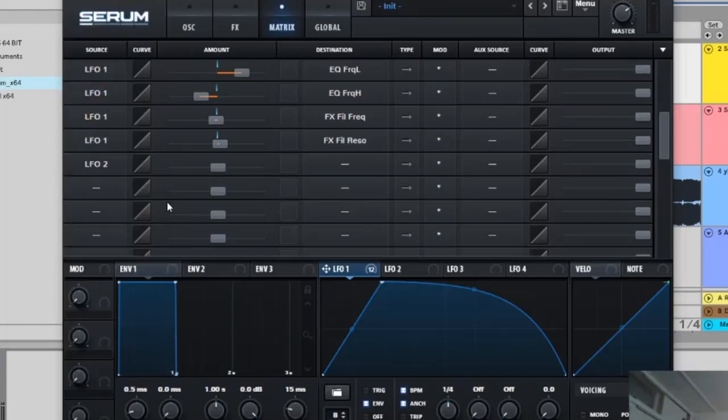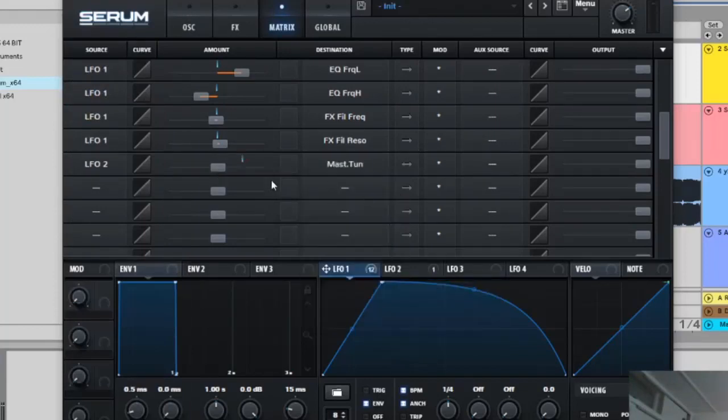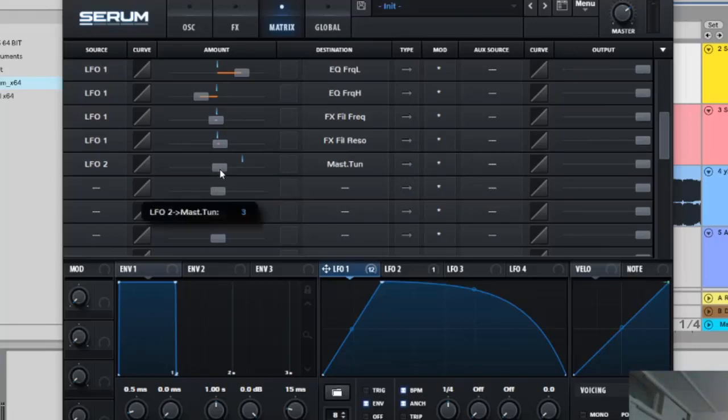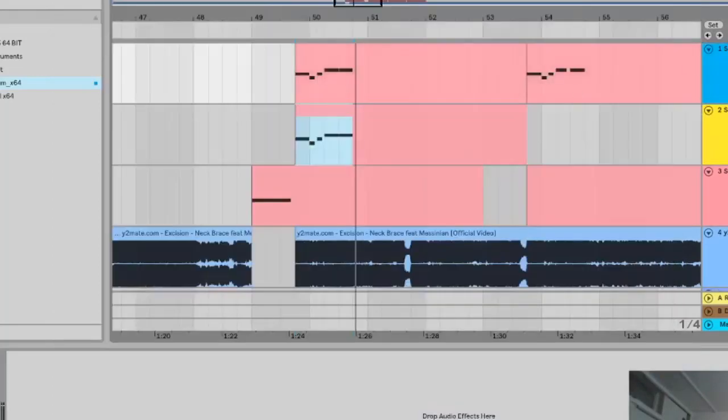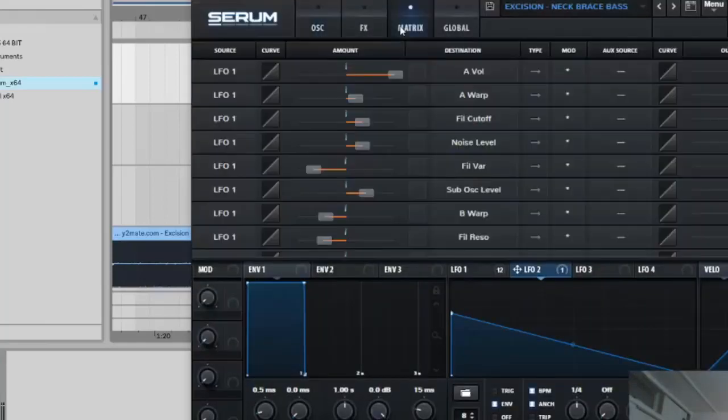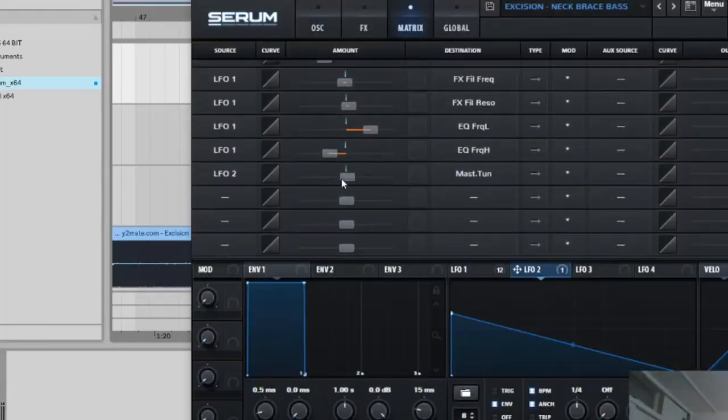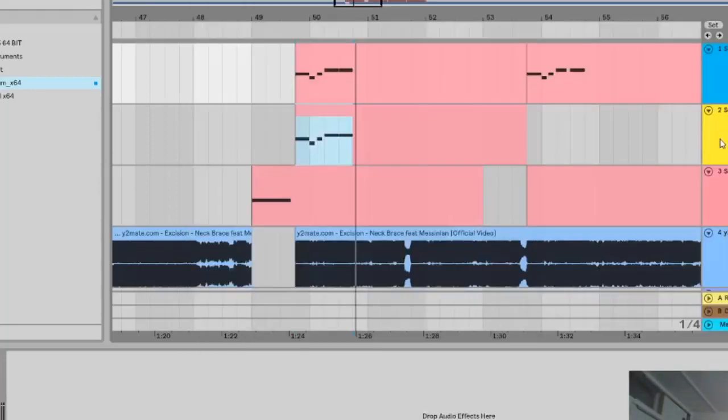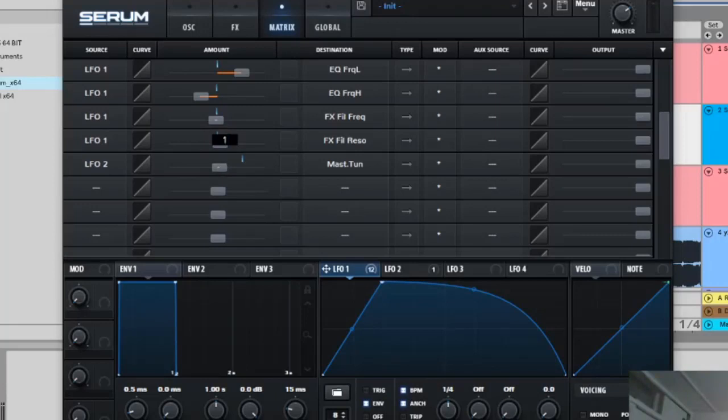Sounds more like it but we still have a few more steps. So let's go to the matrix and let's select LFO 2. And we're gonna go to global master tune and you want to make this arrow go one way so just click it once.